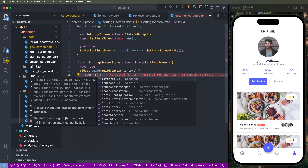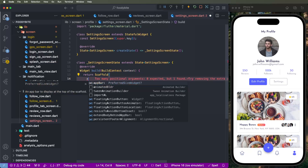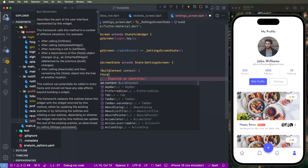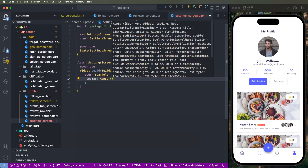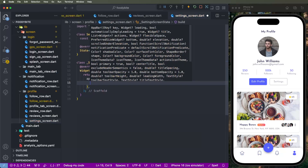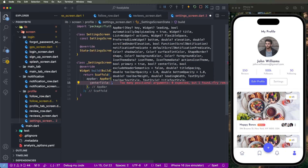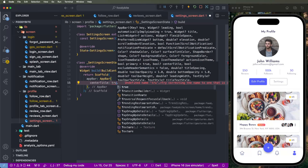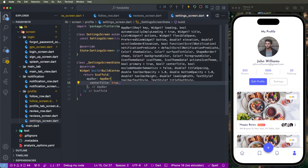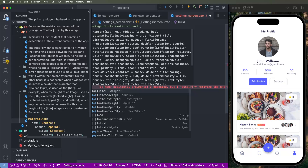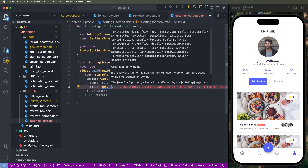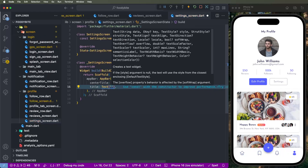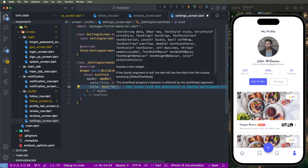Create the Scaffold, then create the AppBar. Write down the AppBar, create the center title, and set it to true.